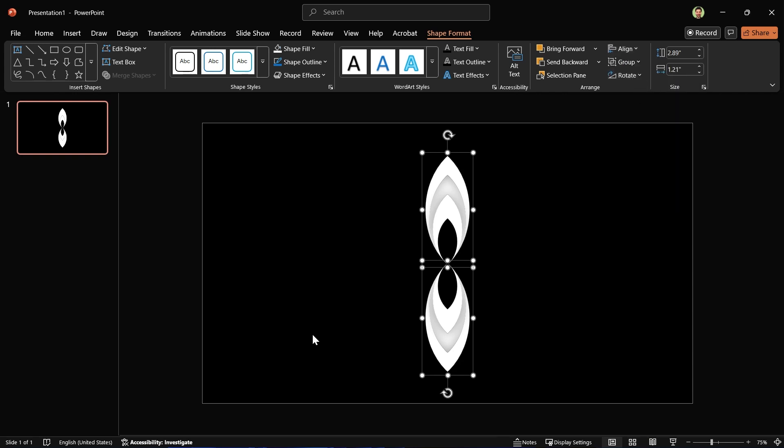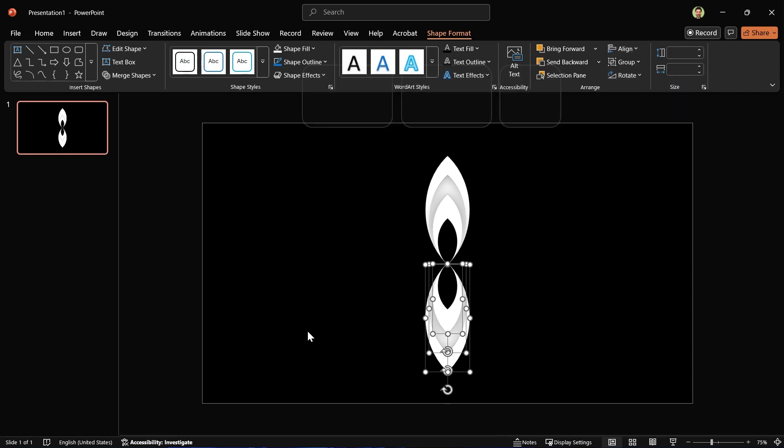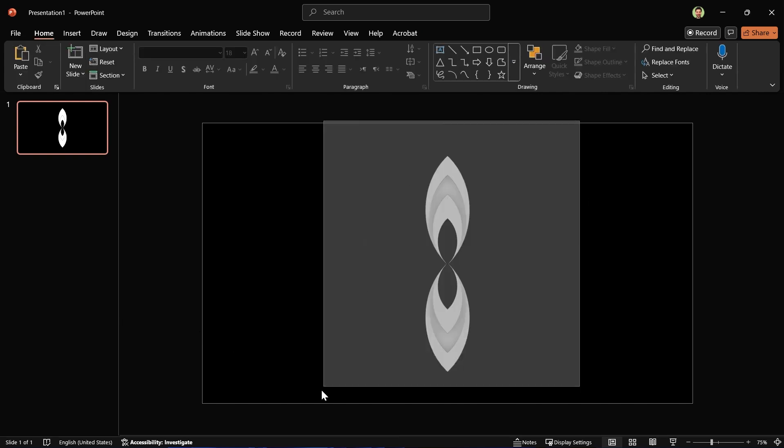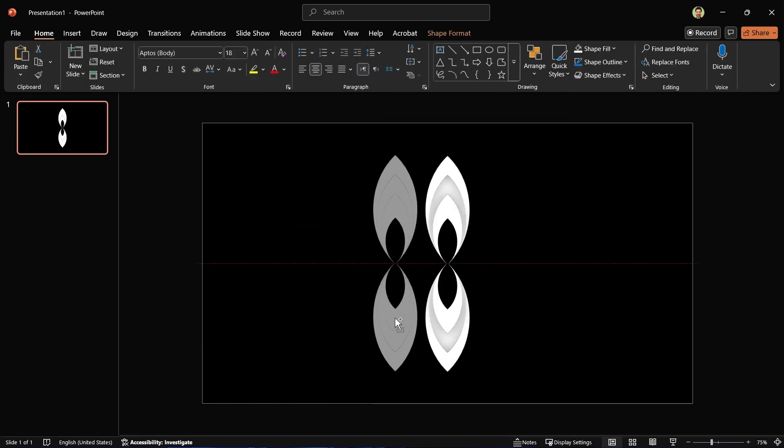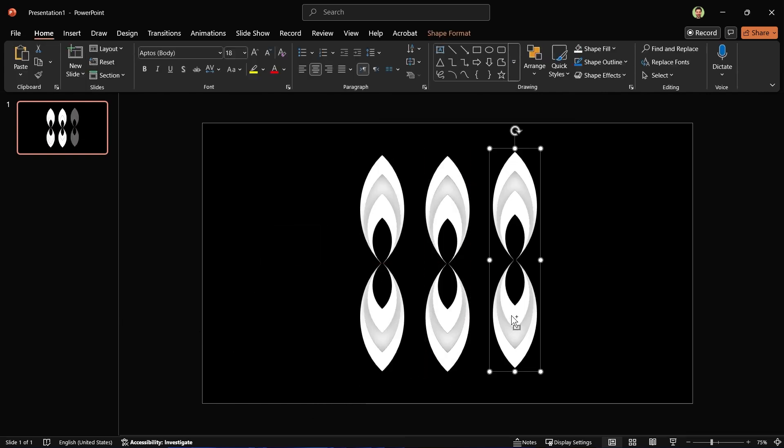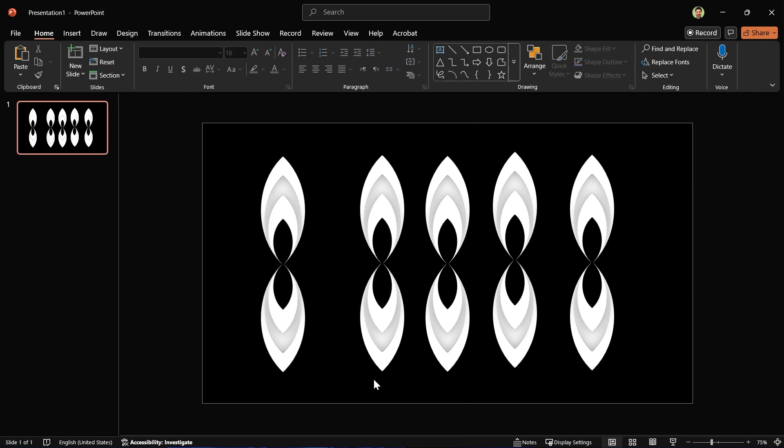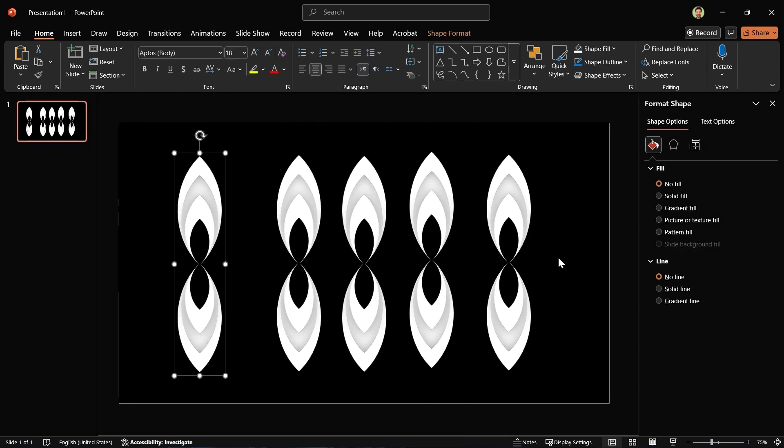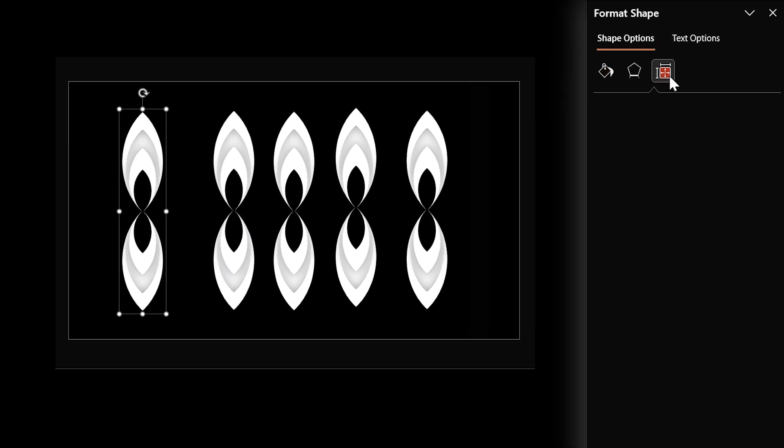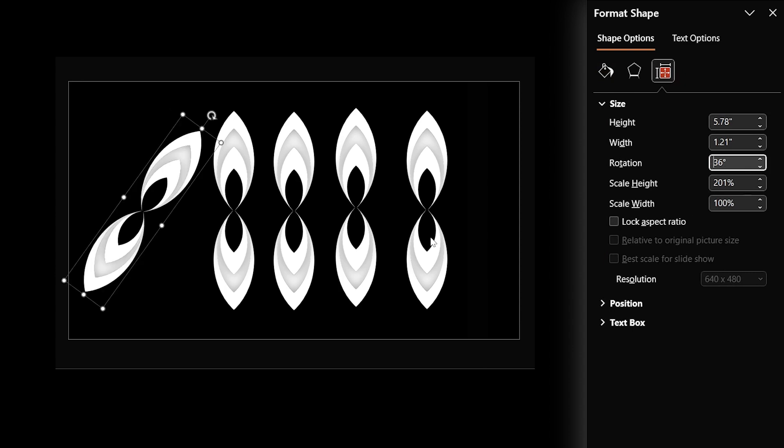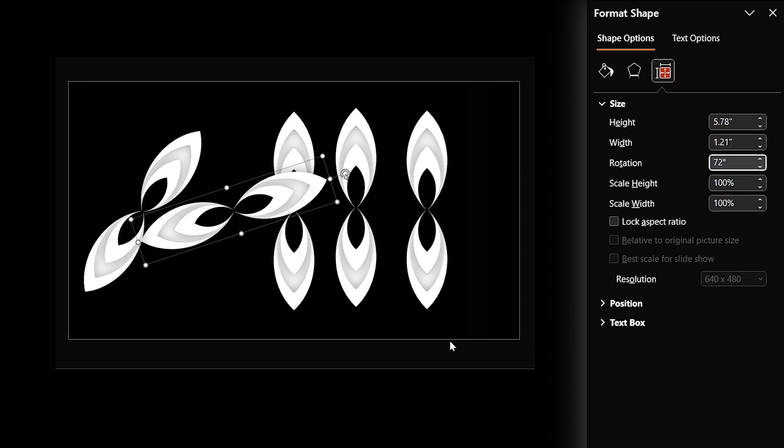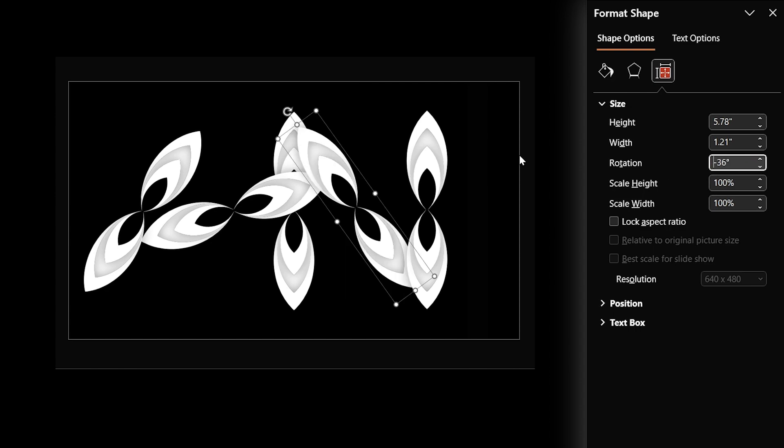Now select both groups and press Ctrl+Shift+G to ungroup them. We need to group these, so select them and group them. Let's make four copies. Open the Format Shape window and rotate this one 36 degrees. This one 72 degrees, minus 36 for this one, and minus 72 degrees for the last shape.